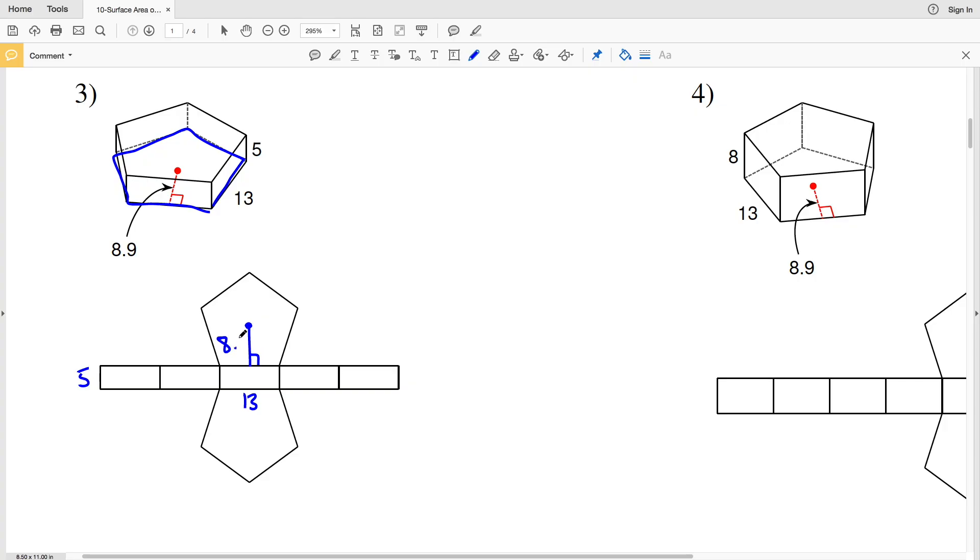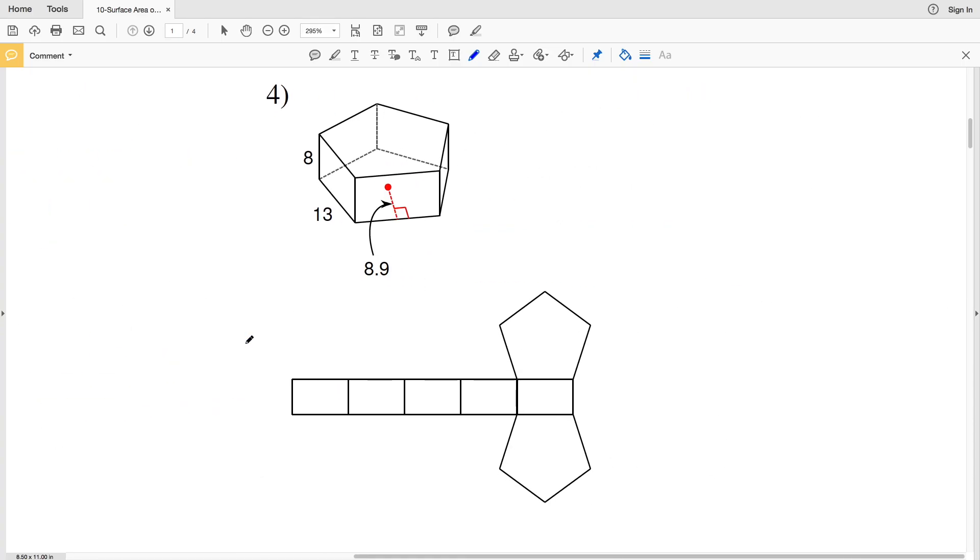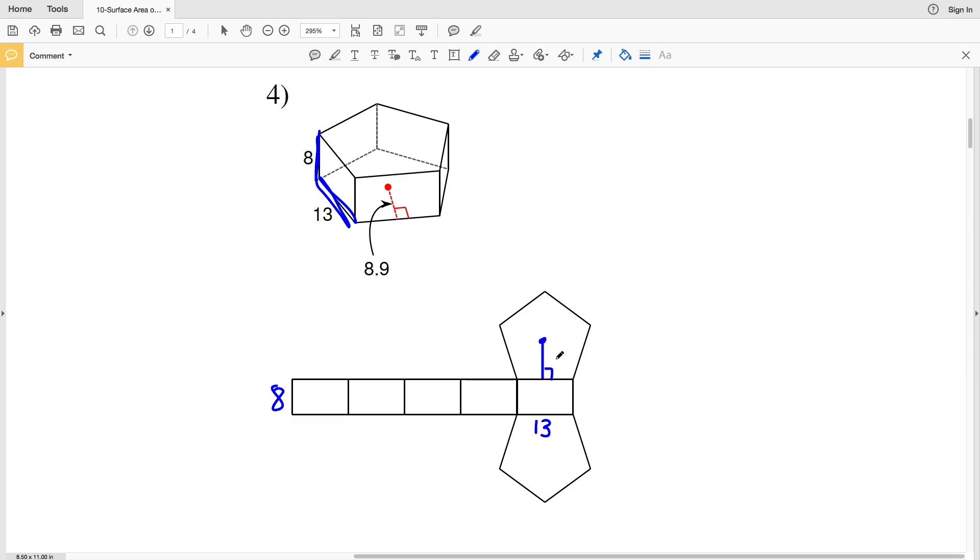On to number four, again we have a pentagonal prism. Let's start with the height this time. The height is 8, which we know is the distance if we were to connect the bases together, that is 8, and the height is congruent throughout so labeling any of those would be appropriate. Next we can see that the side length of the base is 13, so next we'll mark 13. And then lastly our apothem which is perpendicular to an edge or to one of the sides of the pentagon and it goes to the center, and that's 8.9.